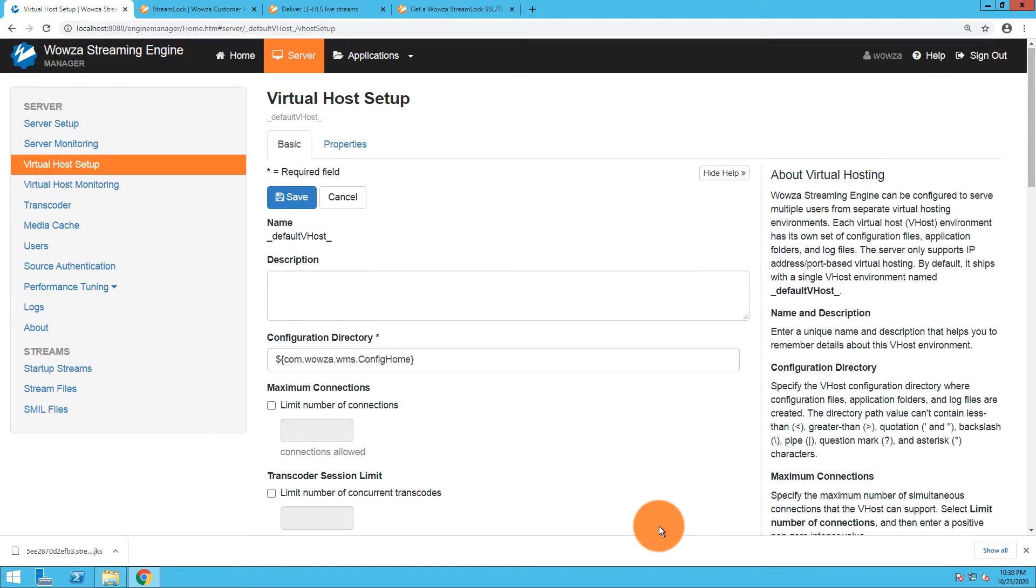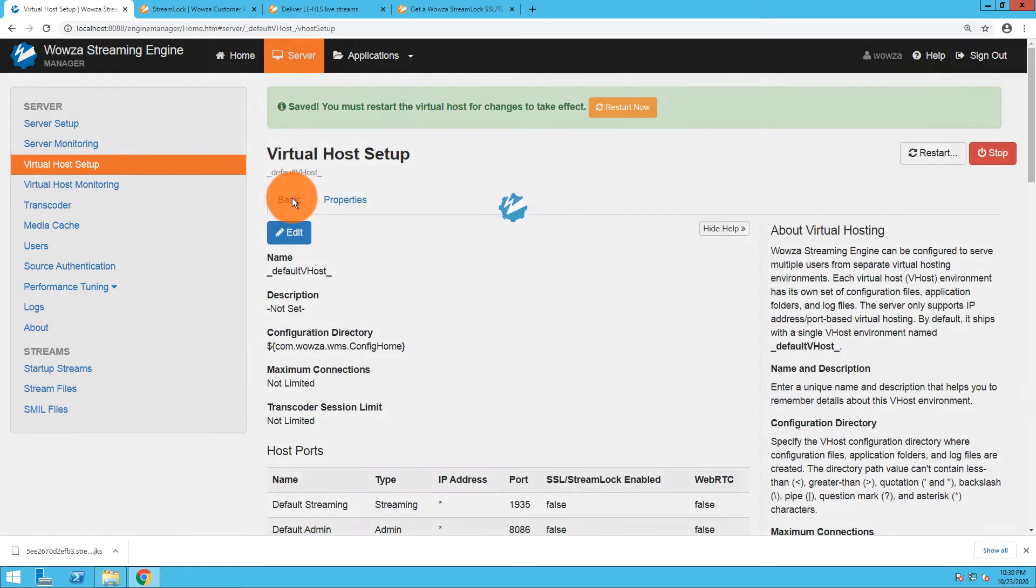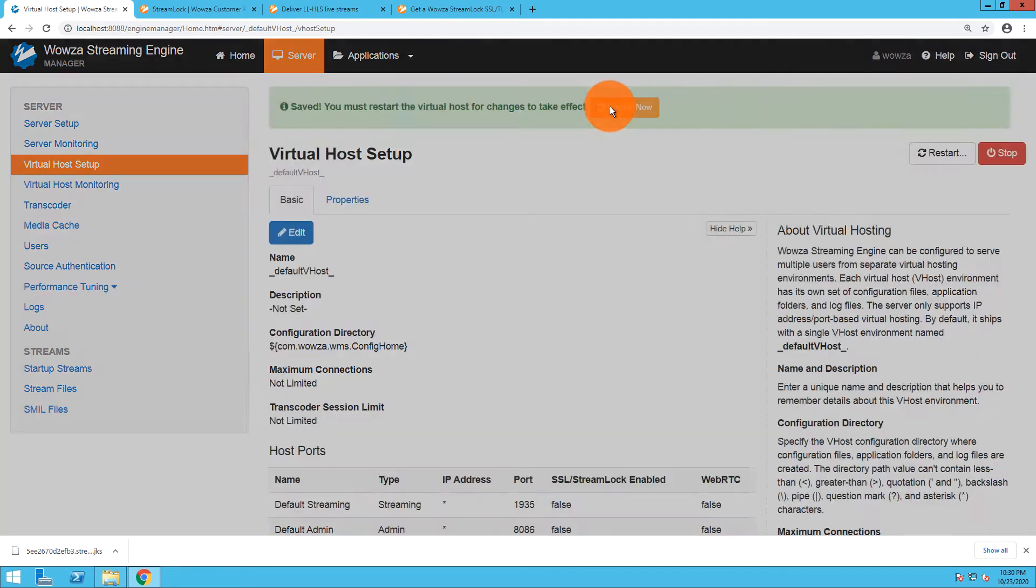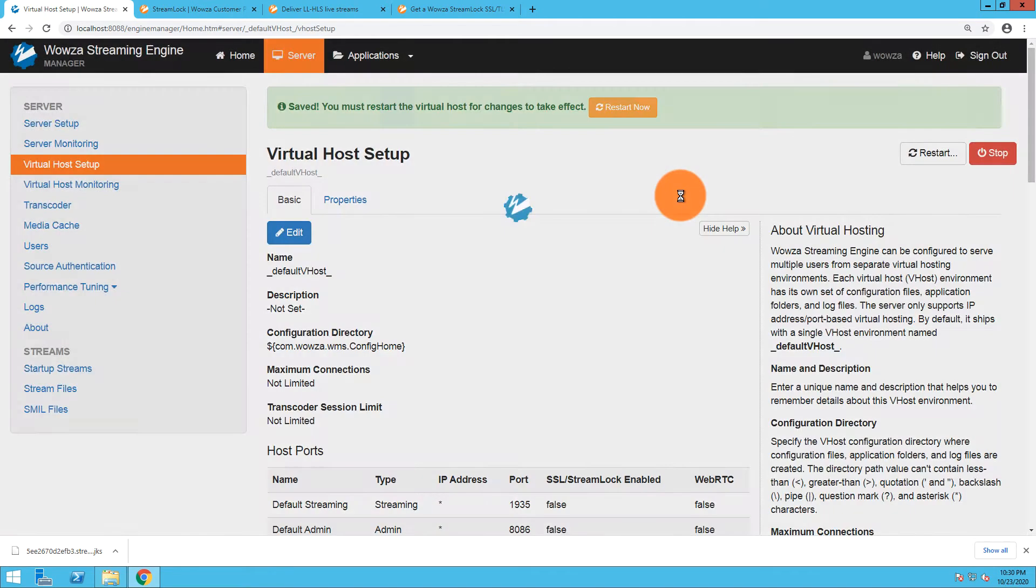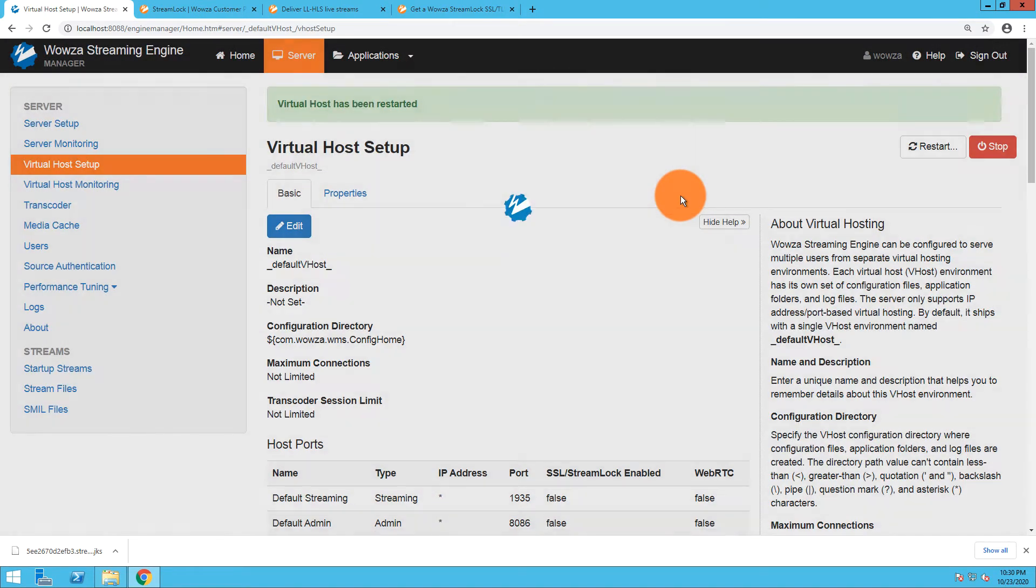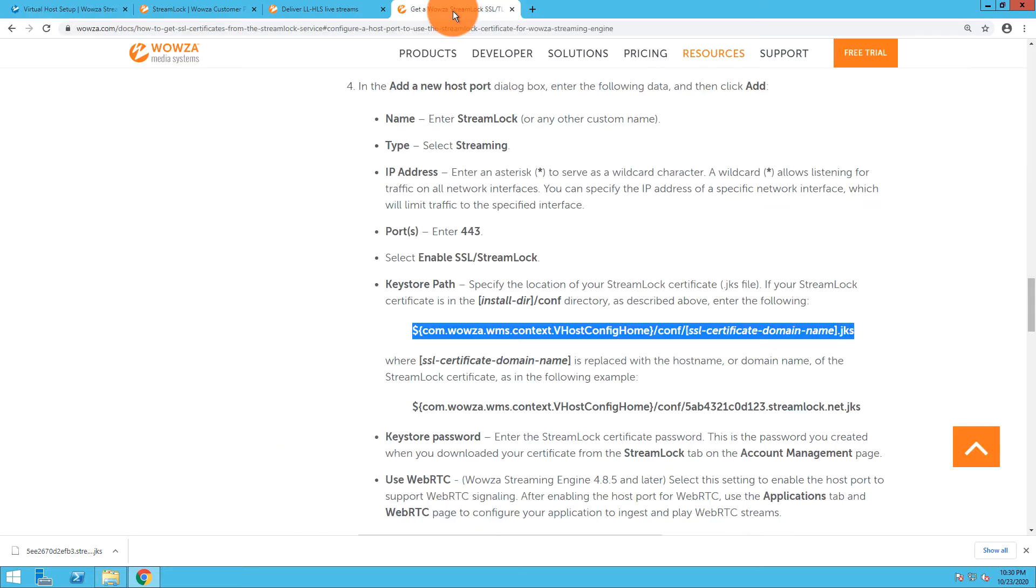Once I've done this, I will need to save and then restart the virtual host. Now that the Streamlock certificate is set up, I can start the next steps. I'm going to close this for now.